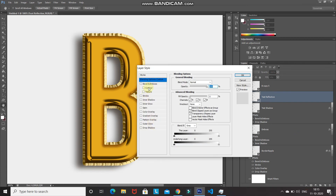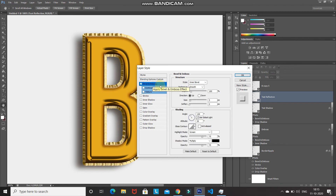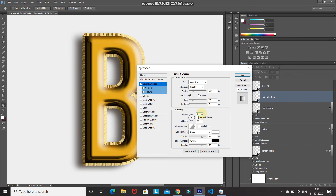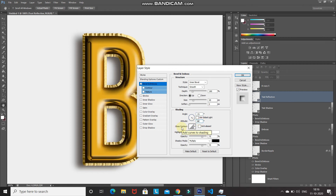Select Bevel and Emboss. Set style to Inner Bevel, technique to Smooth, depth to 190%, direction to Up, size to 45 pixels, soften to 0. Untick Use Global Light, set angle to -31 degrees, altitude to 58 degrees. I've also created a custom contour for this — click the dropdown and then the gear icon and select Load Contours.